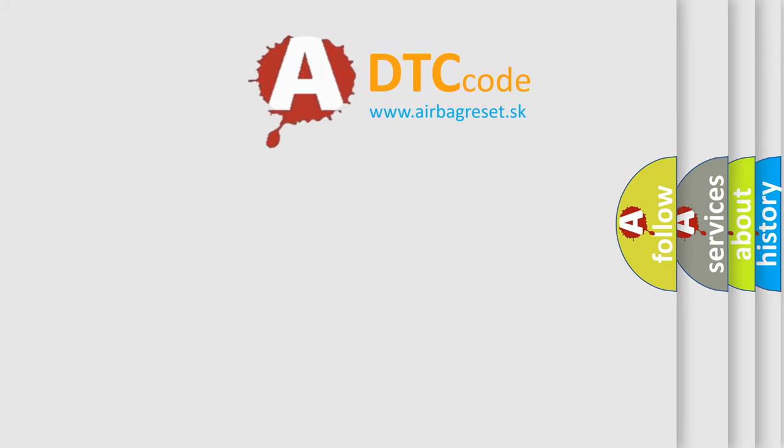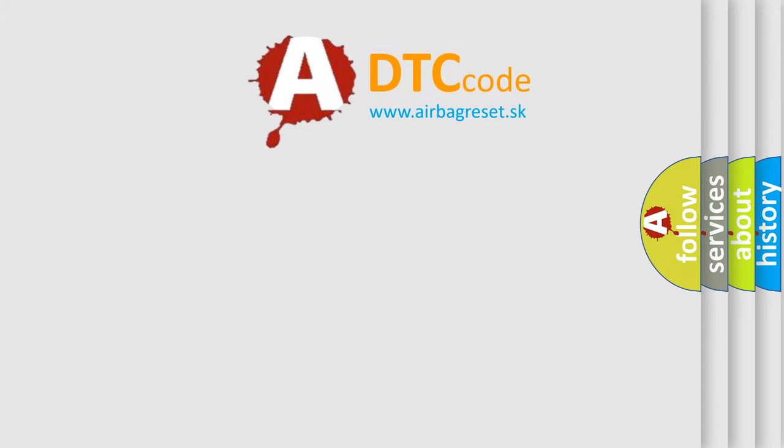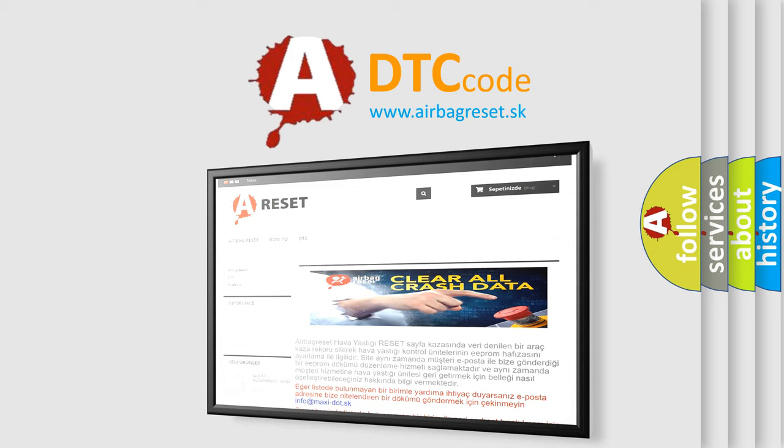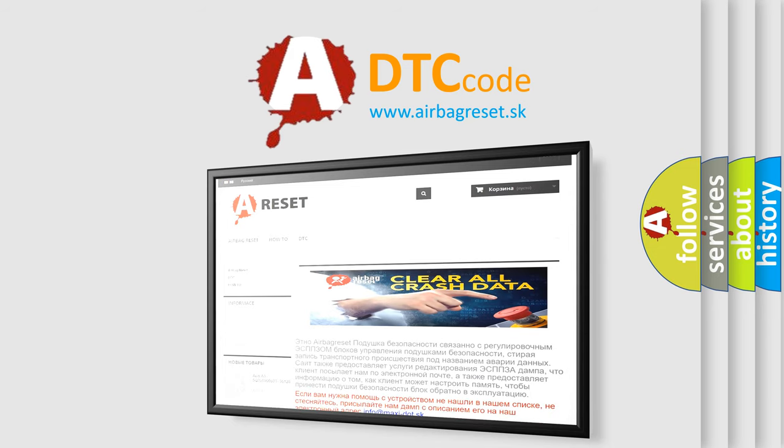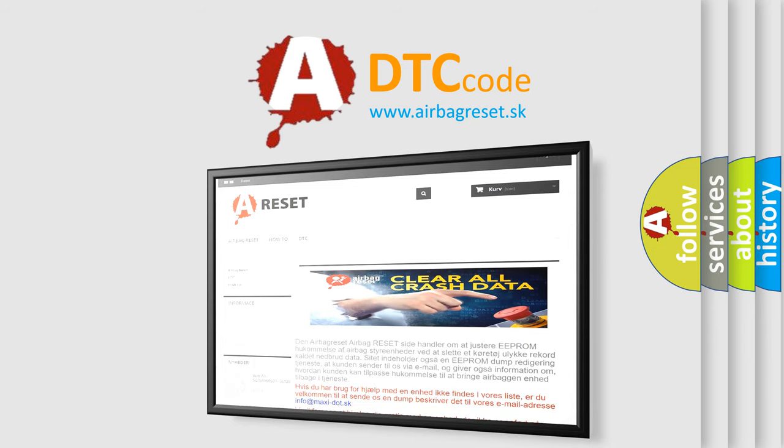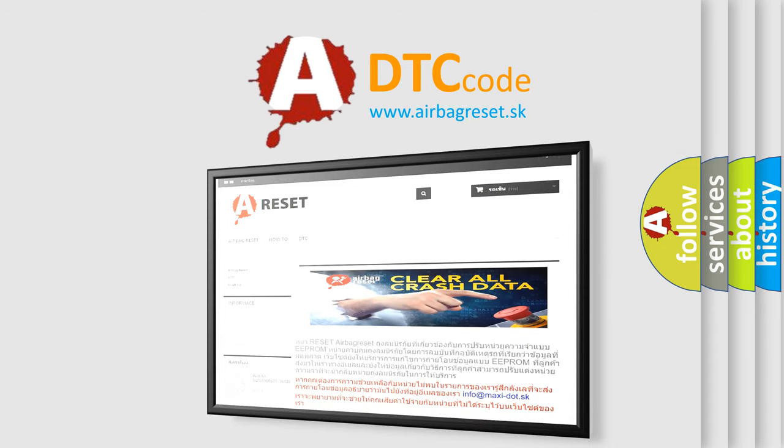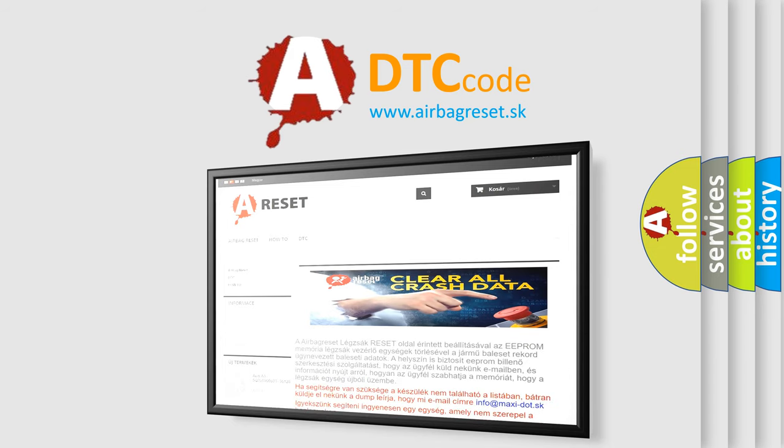The airbag reset website aims to provide information in 52 languages. Thank you for your attention and stay tuned for the next video.